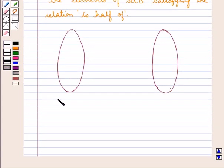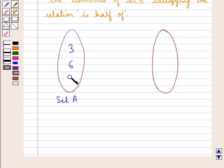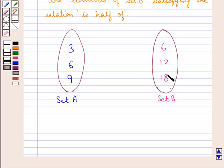We write the elements of set A in one column — that is 3, 6, and 9 — and the elements of set B in another column — that is 6, 12, 18. Next, we draw arrows from elements of set A to elements of set B such that the element of set A is half of the element of set B.